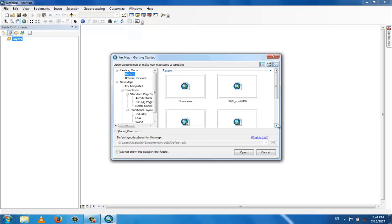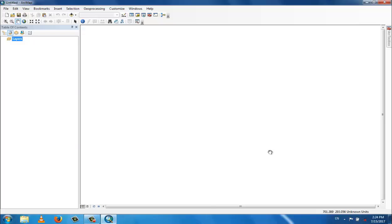In this lecture you will learn about some basic GIS windows and tools. There will be different introductions for data view, layout view, different toolboxes, catalog window, folder options, and some other basic parts of the menus. Let's go to data view and layout view.